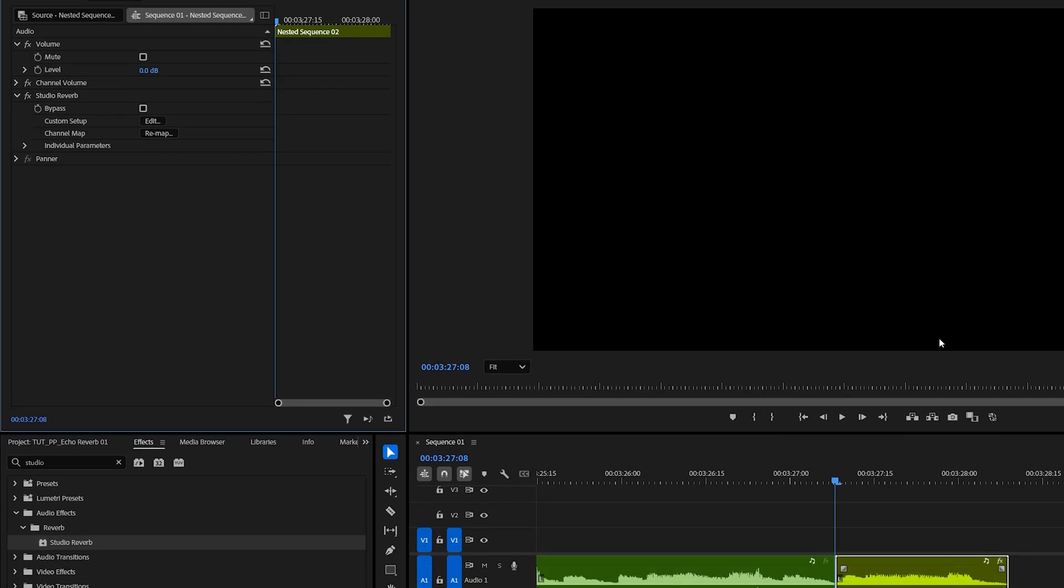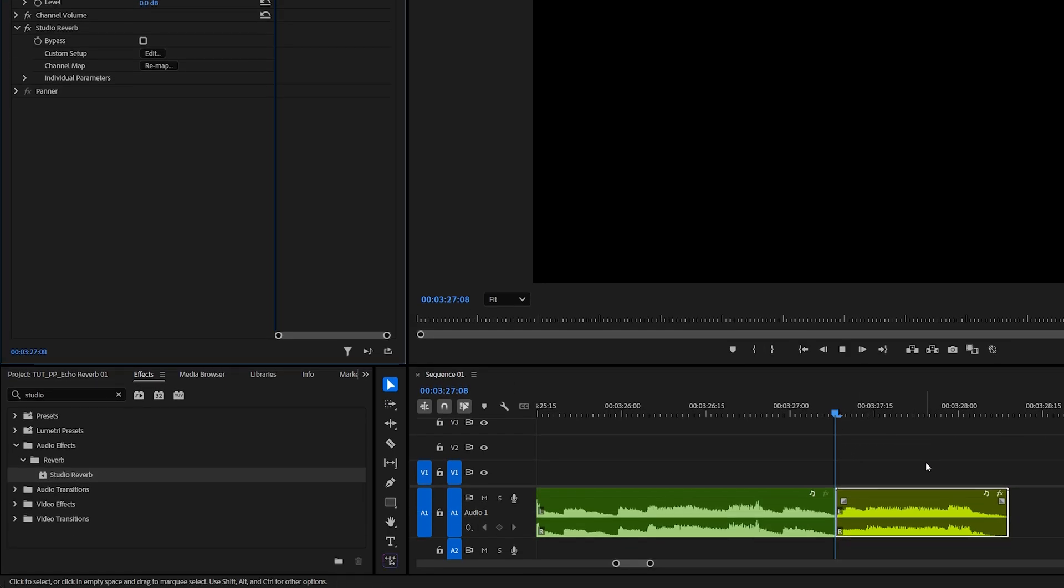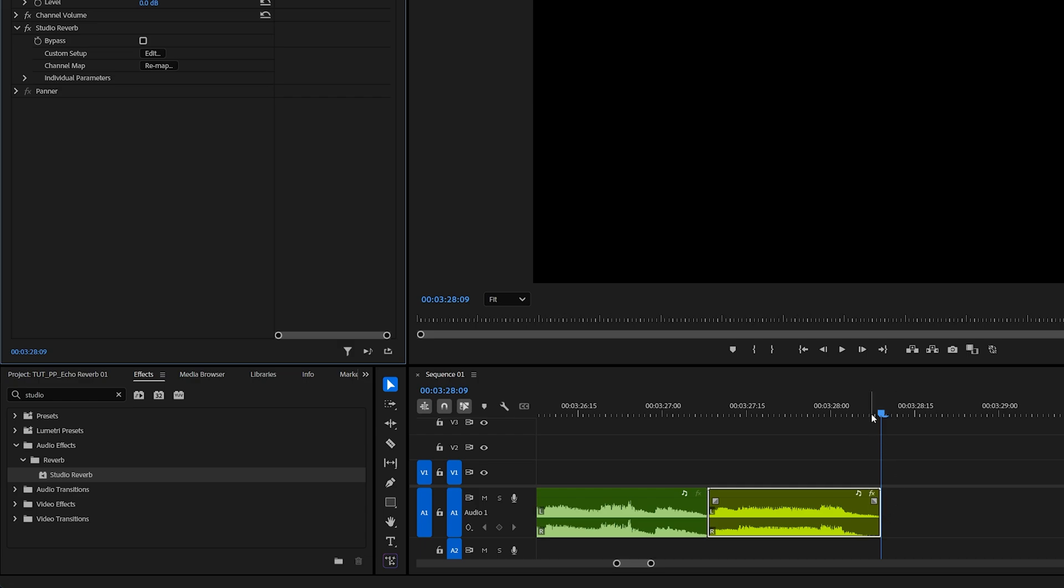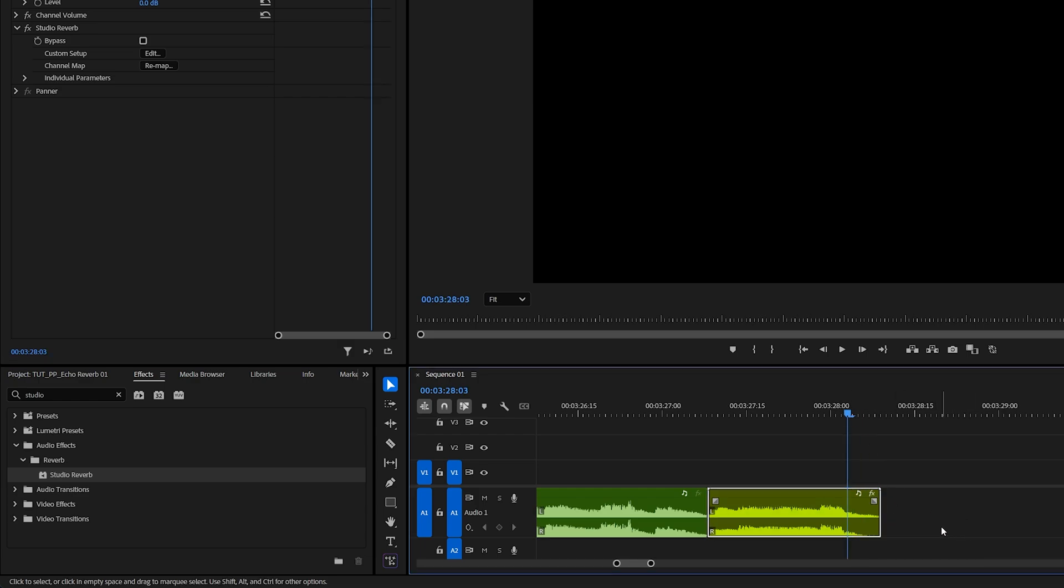Then exit out of here and this will add the echo reverb to the audio, but the problem is that it stops right when the layer ends and Premiere doesn't allow us to extend this layer forward.